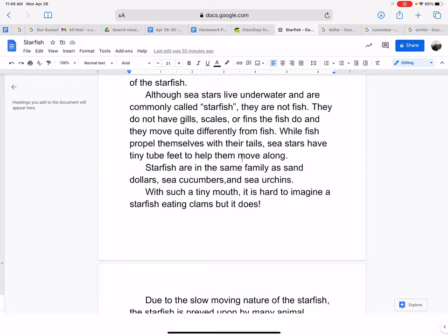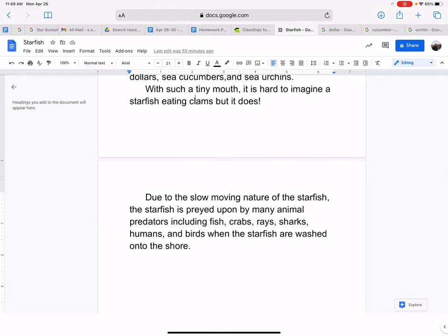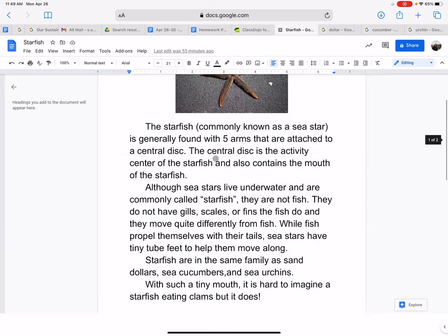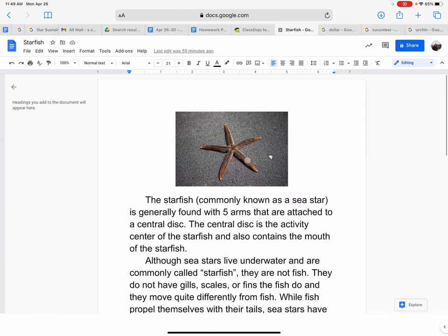With such a tiny mouth, it is hard to imagine a starfish eating clams, but it does. If you've ever seen a dried starfish in a gift shop, they are very small, so it's hard to imagine how small the mouth is too. The mouth is located right along the central disk of the starfish.